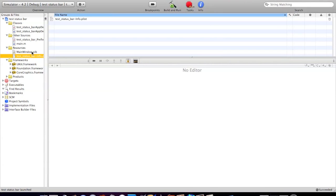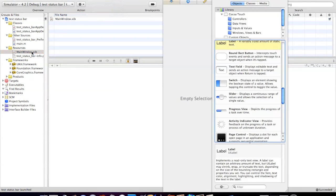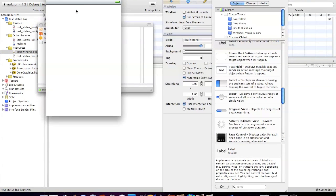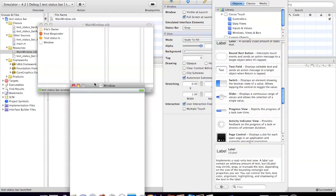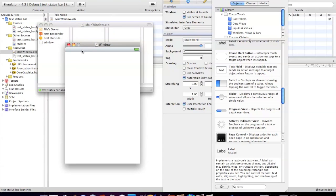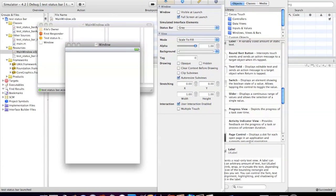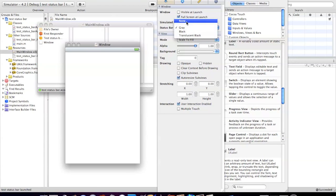Now the last thing we have to do is go into the main window or whatever the XIB file is. As you can see, the status bar is indeed here. Go up to window attributes and change it from status bar gray to status bar none. As you can see, it's not there anymore.